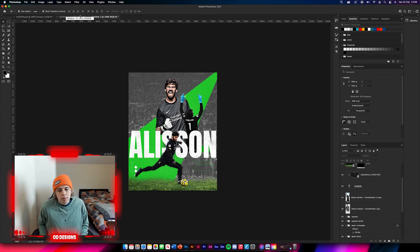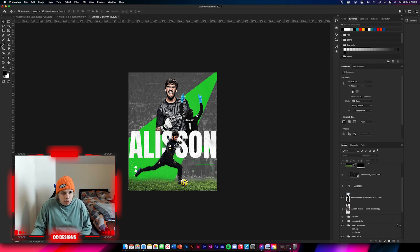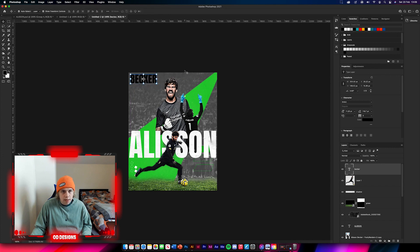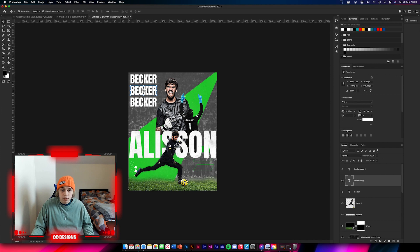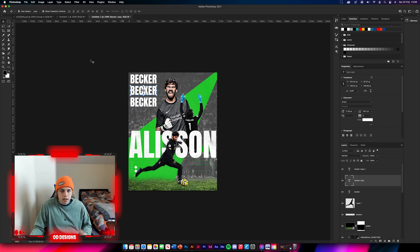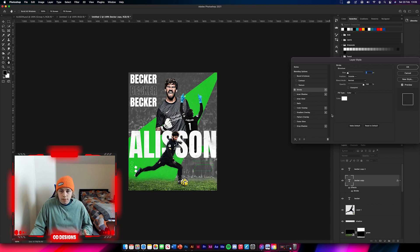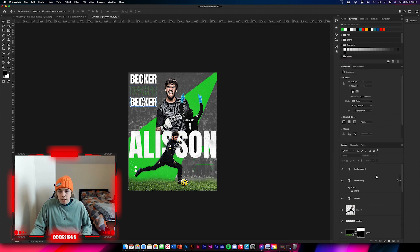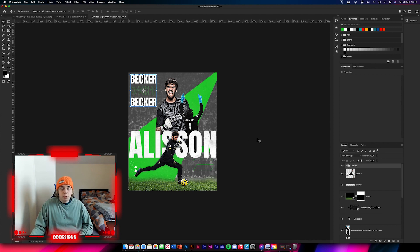Now we're gonna get a bit more text. Use the type tool and type 'Becca' up here. Make it fairly big to fill a nice bit of the design, and change the color to white. Duplicate this - it's a bit bigger than the previous design I've done, but it fills up a nice empty space. For the middle duplicate, reduce the fill so you can't see it, double-click to get a stroke of about 1, and change the stroke color to the green we've used. That looks really nice. Group these together to keep it all in check.